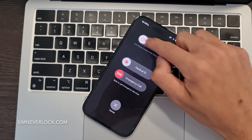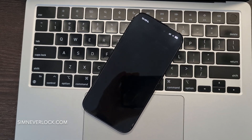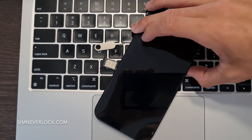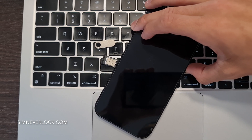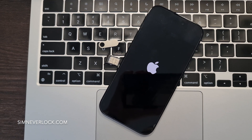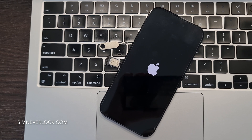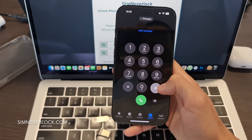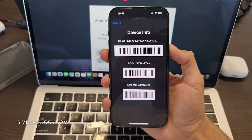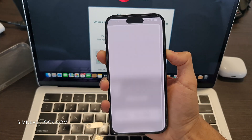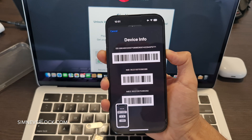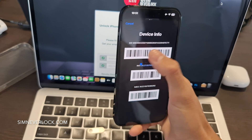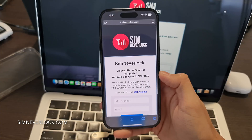First, I am going to shut down my iPhone and remove the SIM card. Now I will reboot the iPhone and look for my IMEI number. You can do this by dialing star hash zero six hash. I am going to take a screenshot now and then open it from my photos. This way I can easily copy my IMEI number.